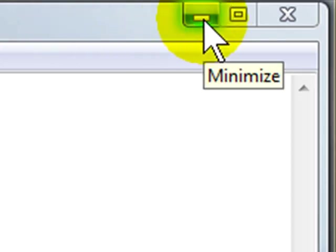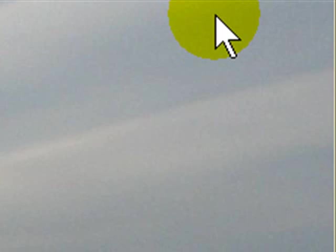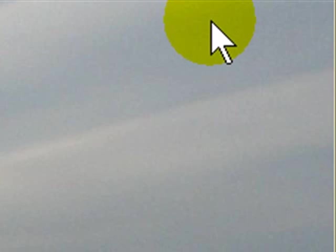And then the button here, the first button that looks like a little dash, is the minimize button. When I click it one time, the window disappears, shrinks down to an icon or a button on my taskbar next to the start menu.